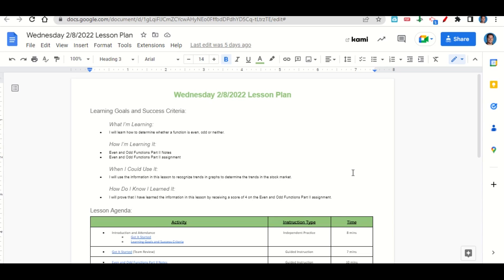How are we learning it? Through the even and odd functions part 2 notes and the even and odd functions part 2 assignment. When can we use this information? To recognize trends in the graphs to determine trends in the stock market. How do we know we learned it? By getting a score of 4 on the even and odd functions part 2 assignment.